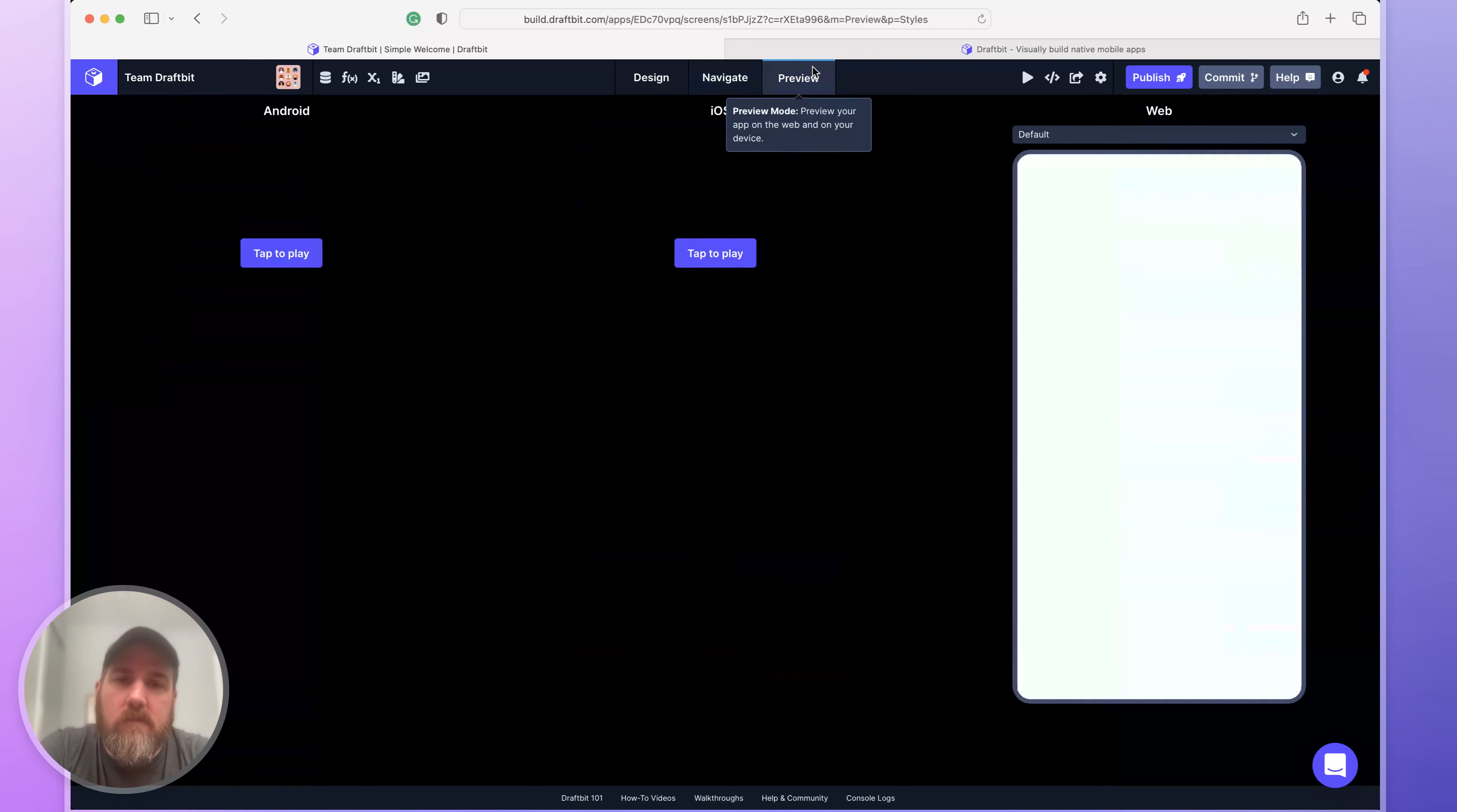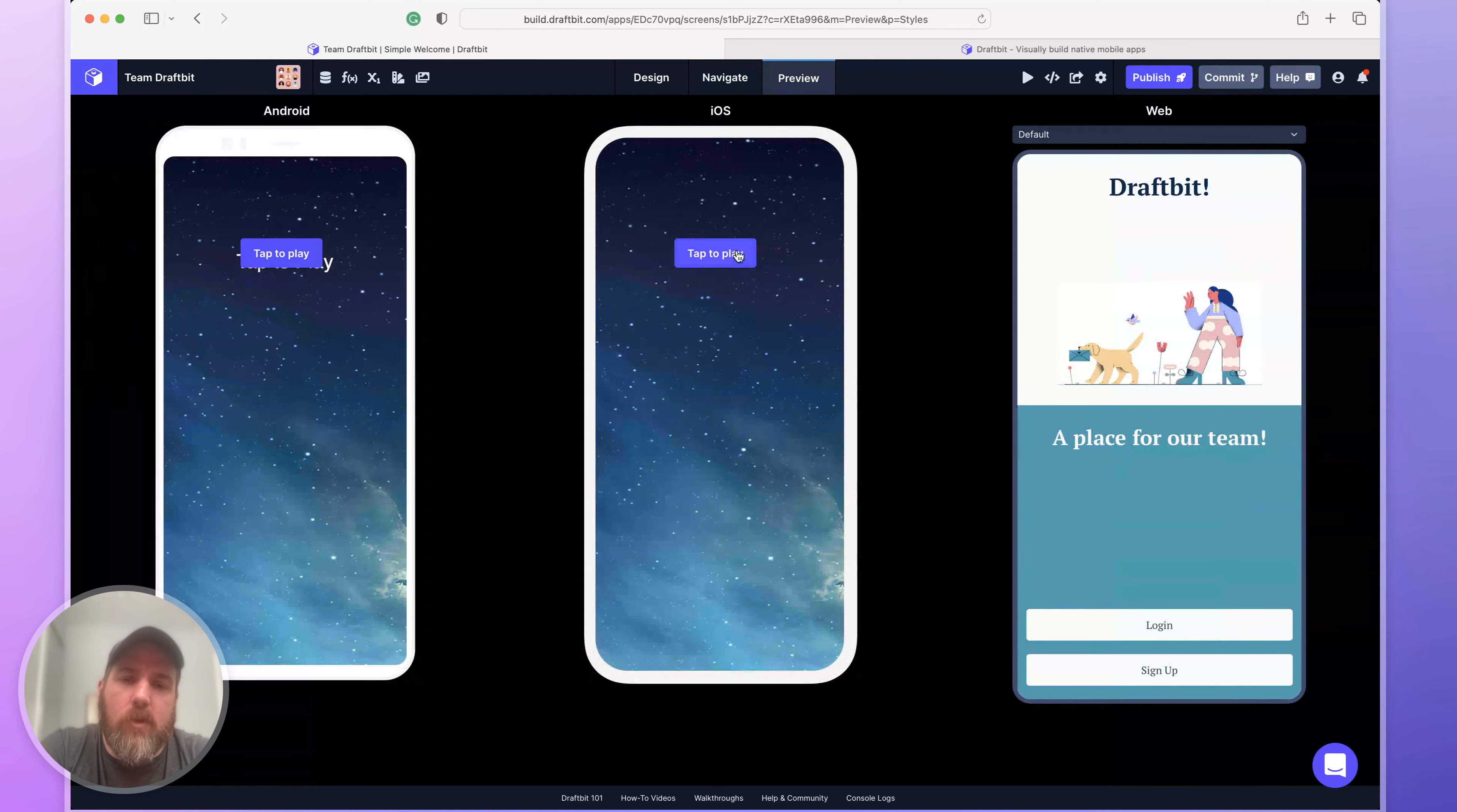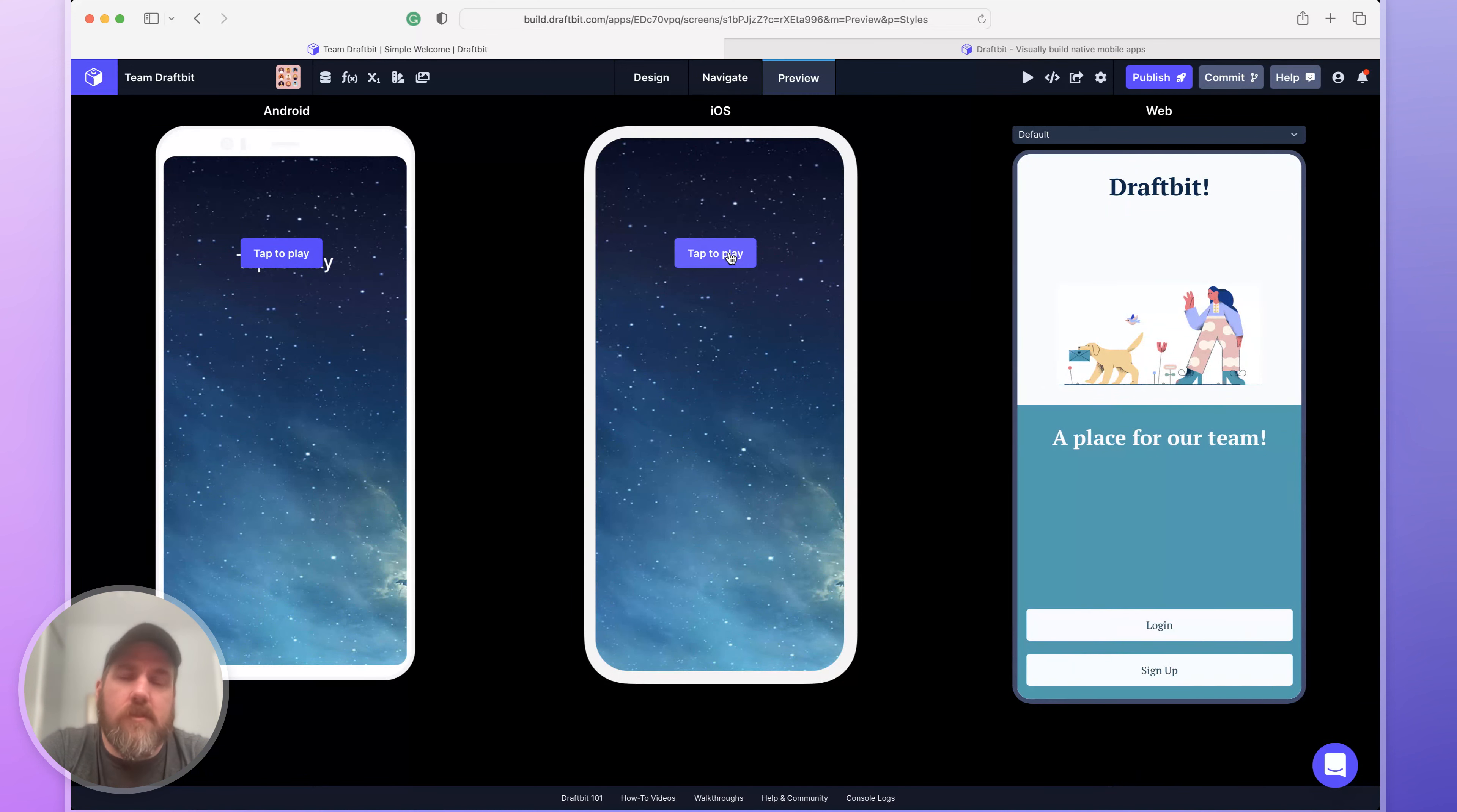You can preview your app in multiple different devices at the same time to make sure you're ready for the app store.